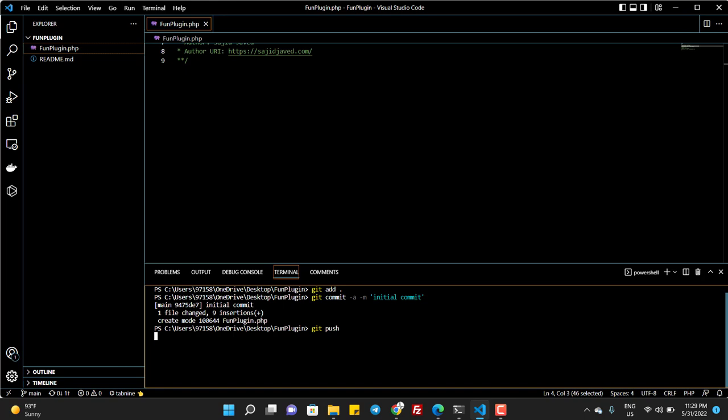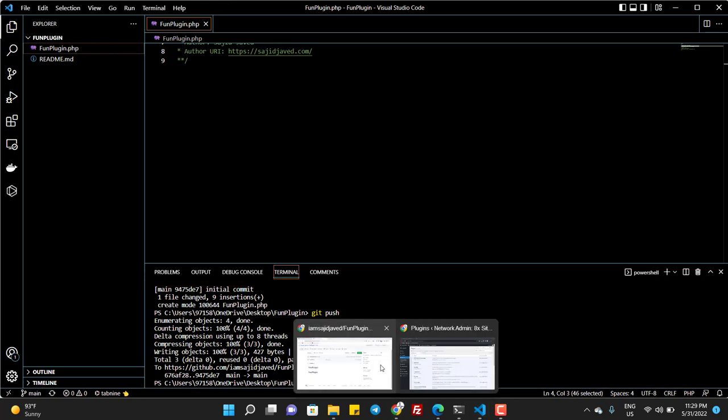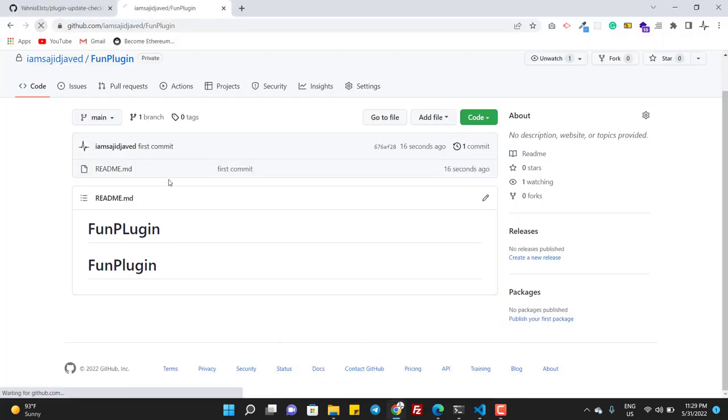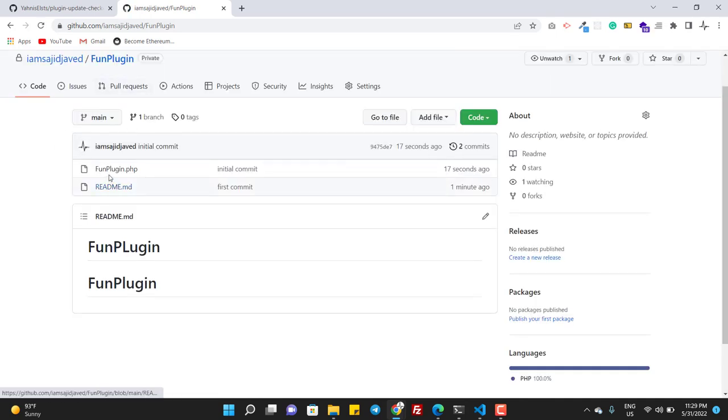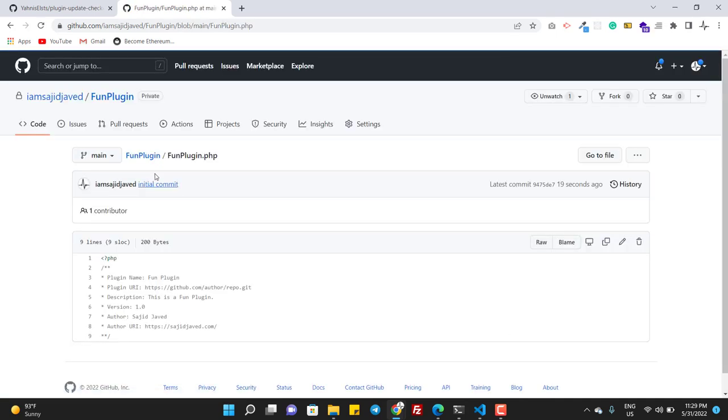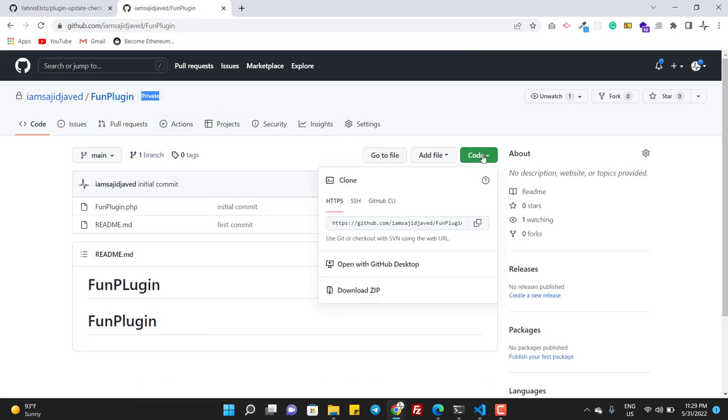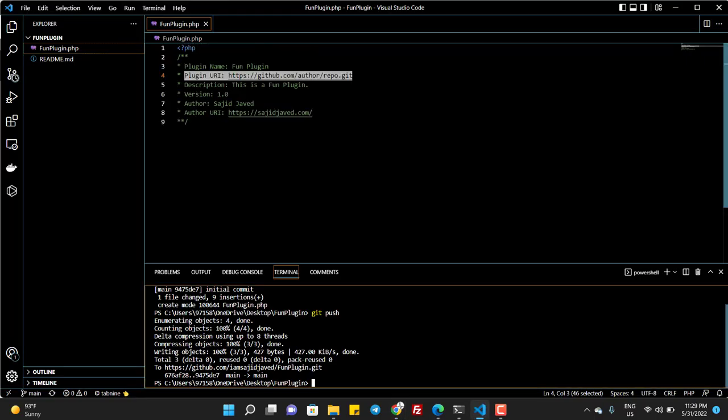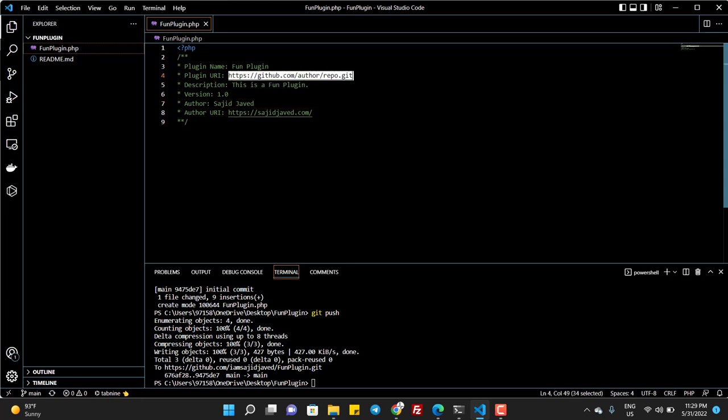I don't explain git in this video because this video is not related to git and GitHub. I expect that you know the git and GitHub. So as you can see now our fun dot fun plugin dot php is also here. The next thing is - this is private repository, you can see private. I copy this, the plugin URI, our repository URI, and paste it here.